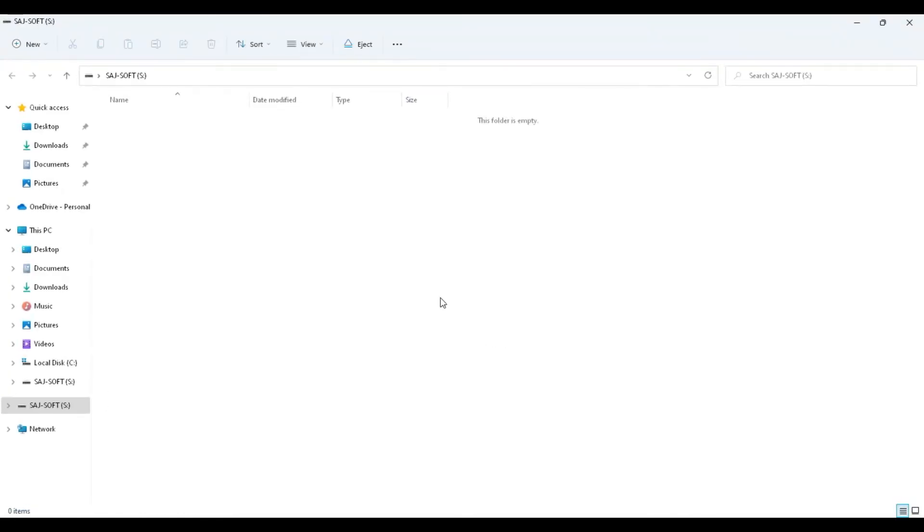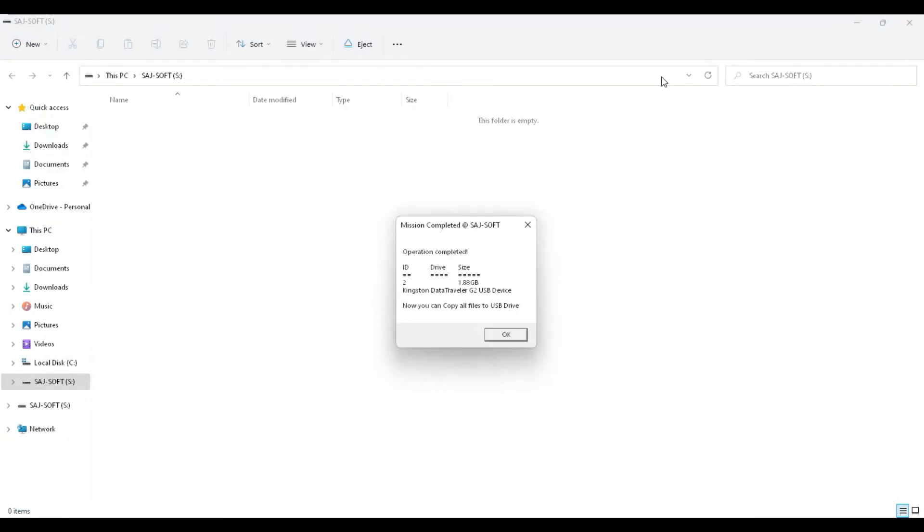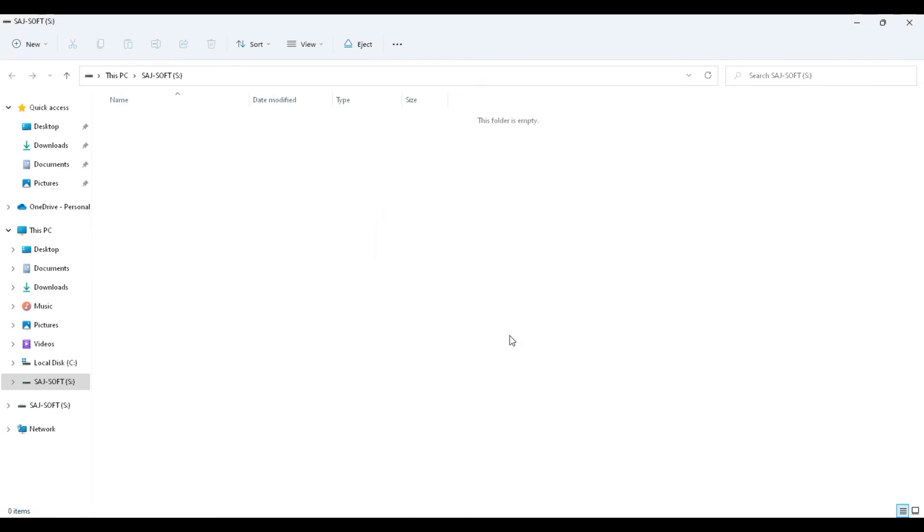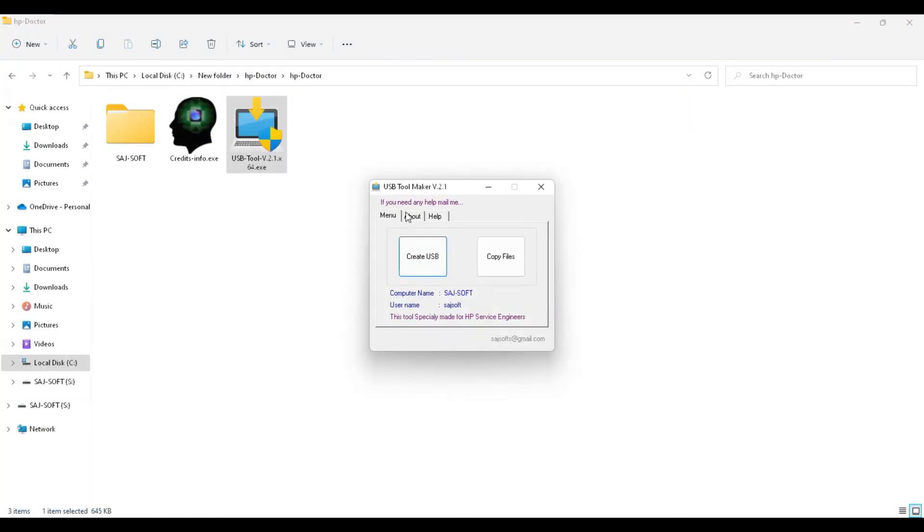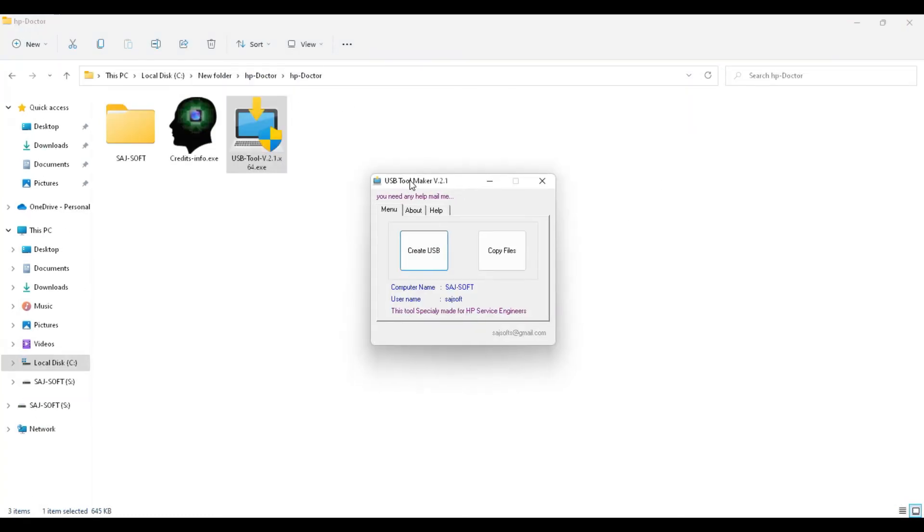This tool has created your bootable pen drive. Then just close it. The final step is to copy all files to the drive. Now you need to copy everything to the USB drive. The USB files are ready. Then click OK, and select and go to USB Tool.